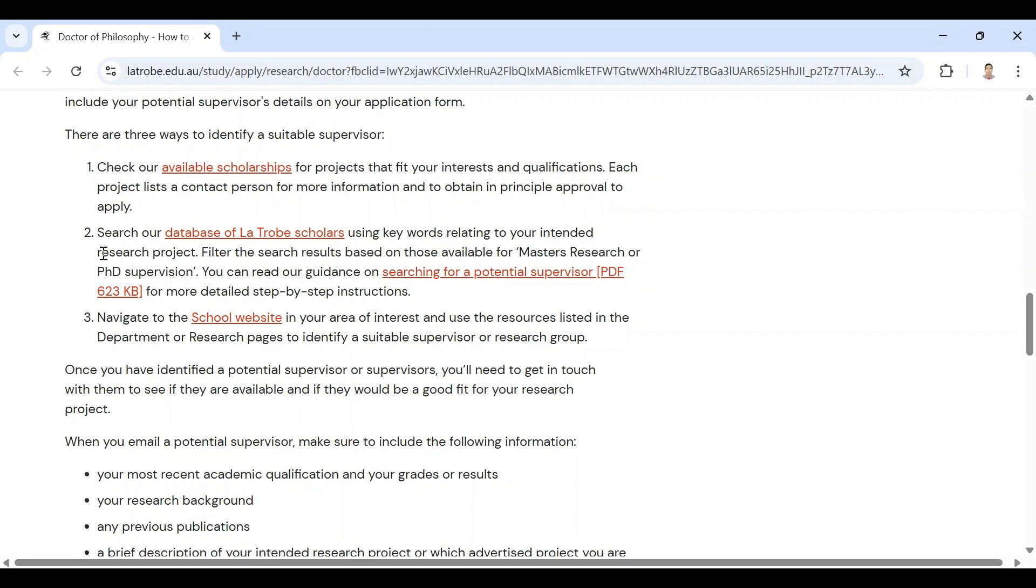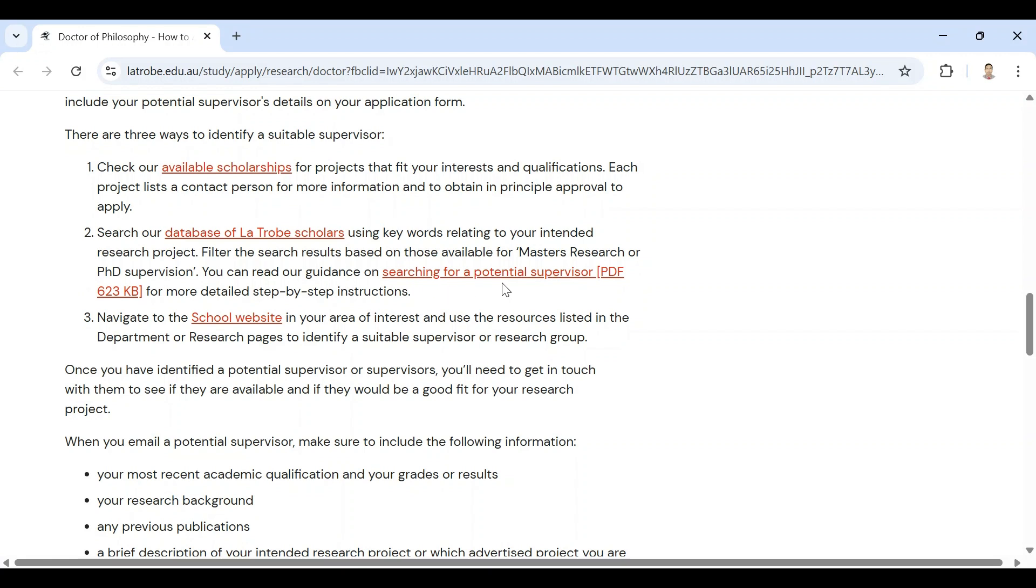Second: search the database of La Trobe scholars using keywords related to your intended research project. Filter search results based on those available for Masters research or PhD supervision. You can also get potential supervisor lists here, and after getting this list you can send them email.